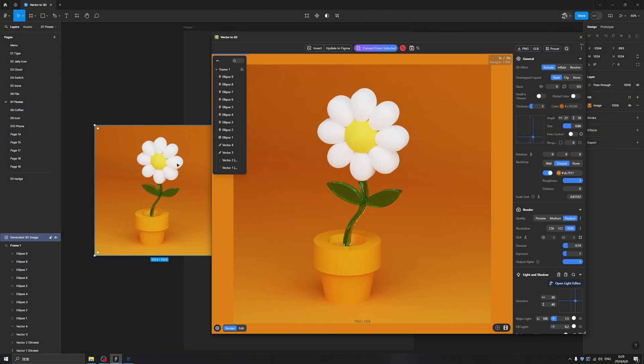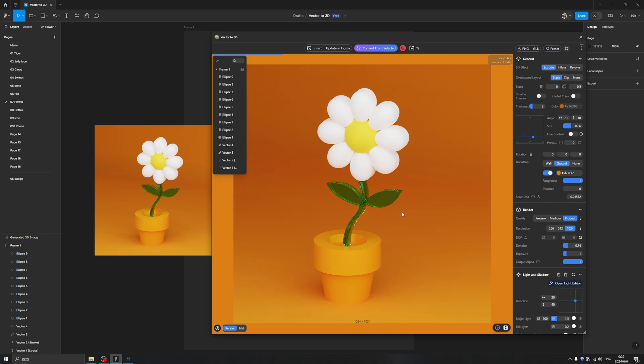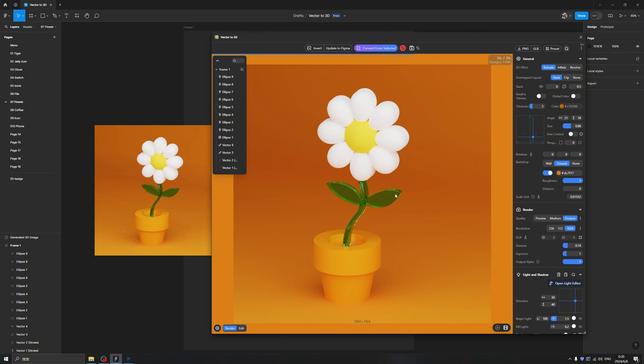I think this is a very nice plugin inside of Figma, so you don't need to open software like Cinema 4D or Blender. You just need several clicks inside the Figma plugins and you will get this. This is quite nice. I hope you like it and give it a try. Don't forget to subscribe to my channel and leave a comment if you have any questions. See you next one, bye bye!